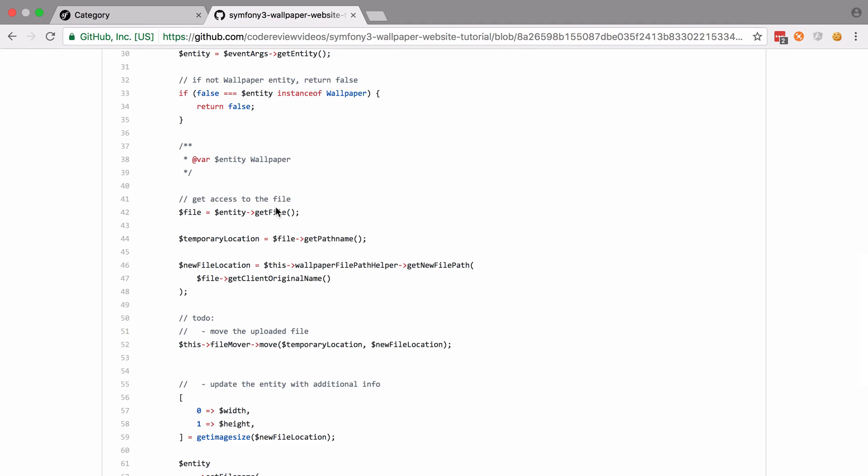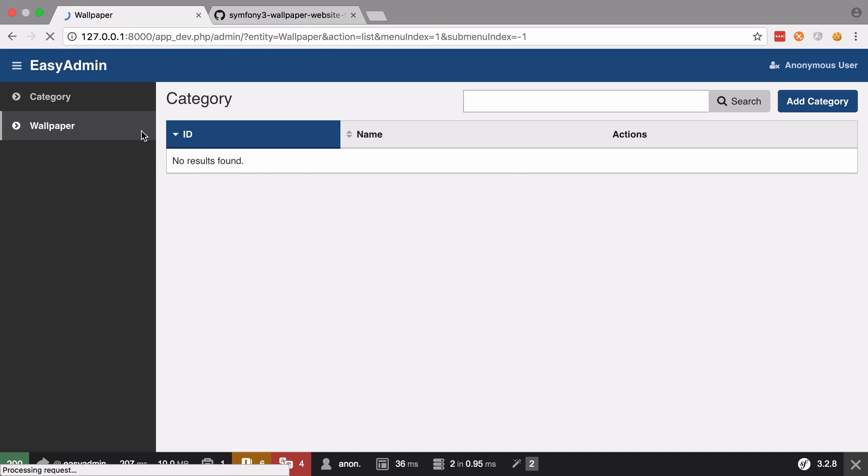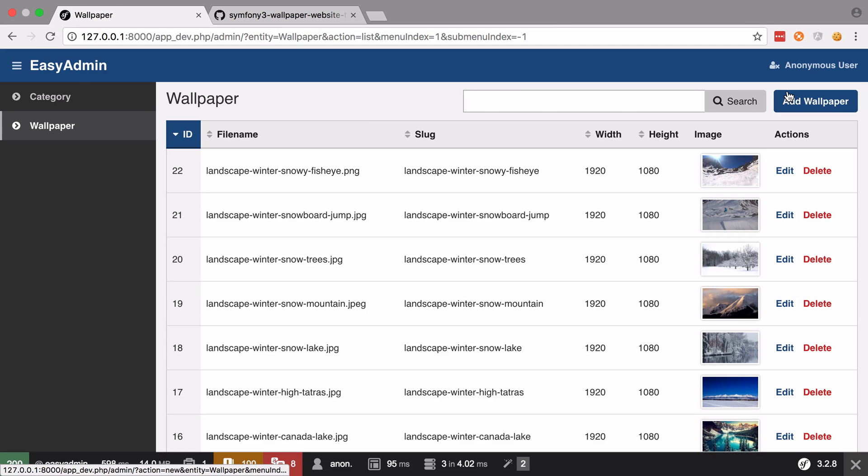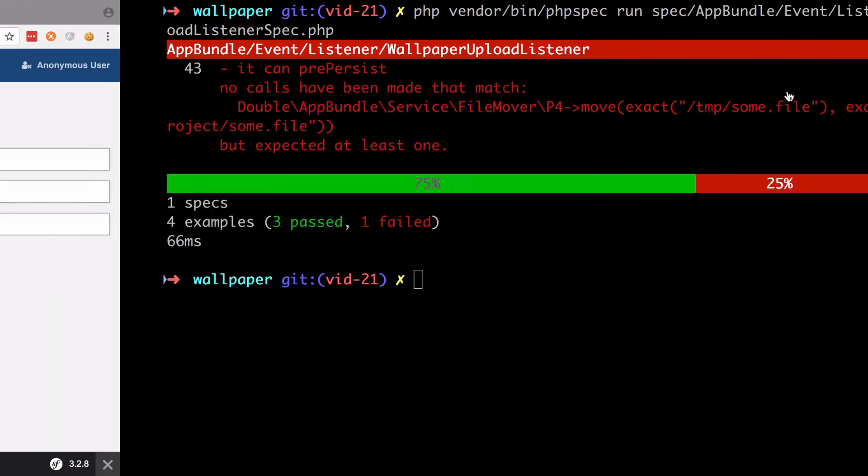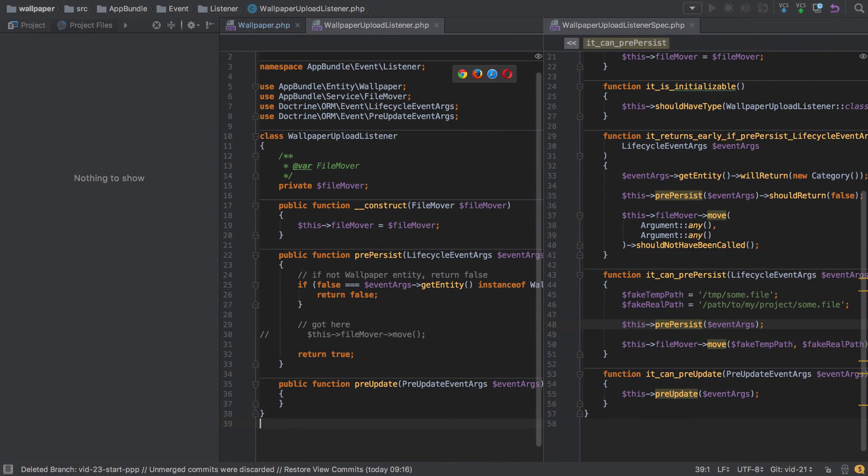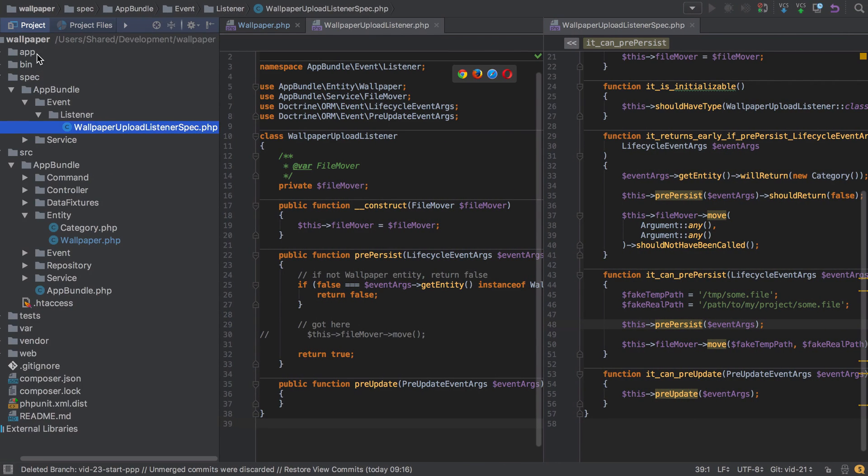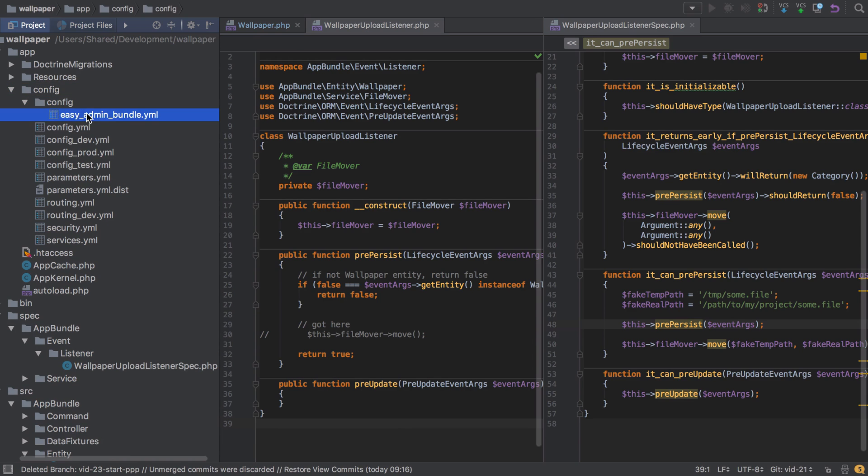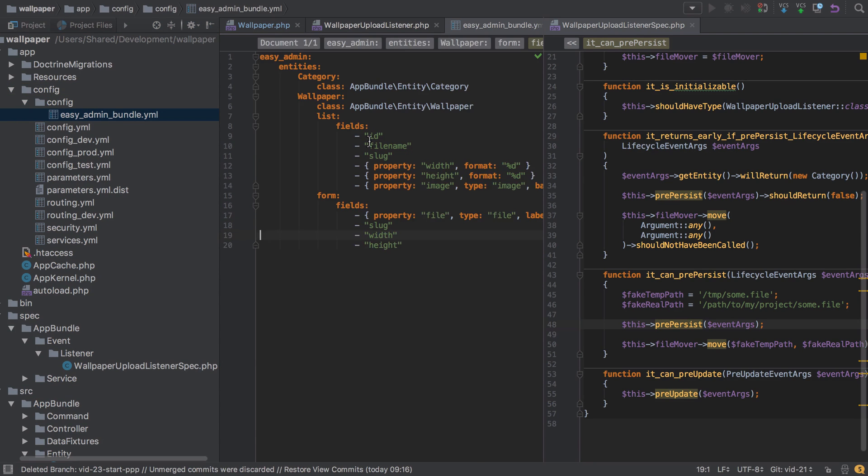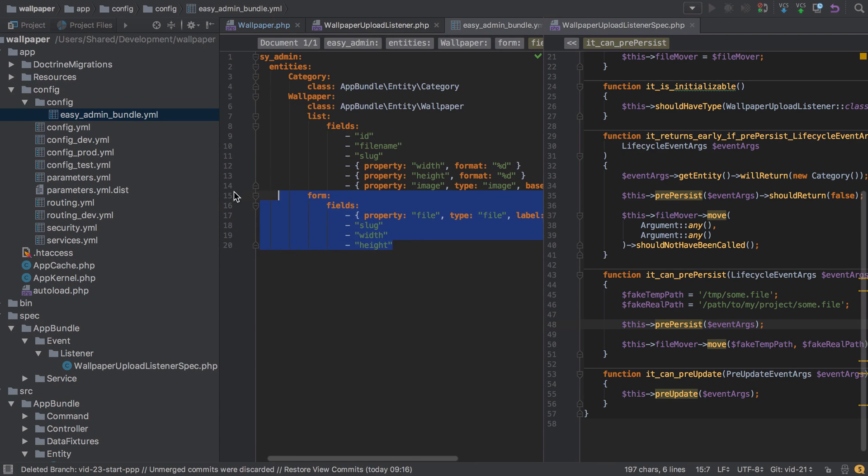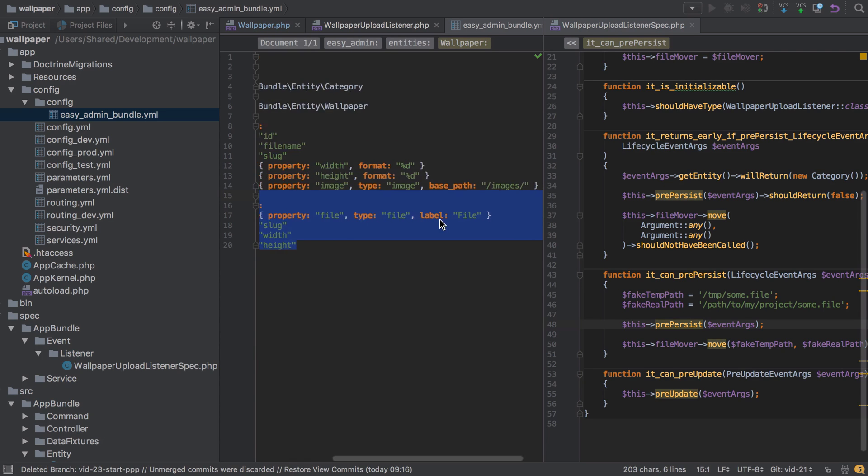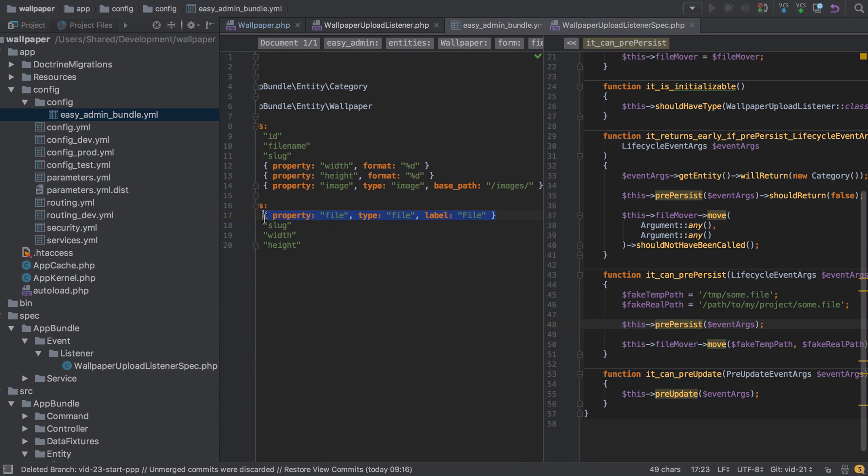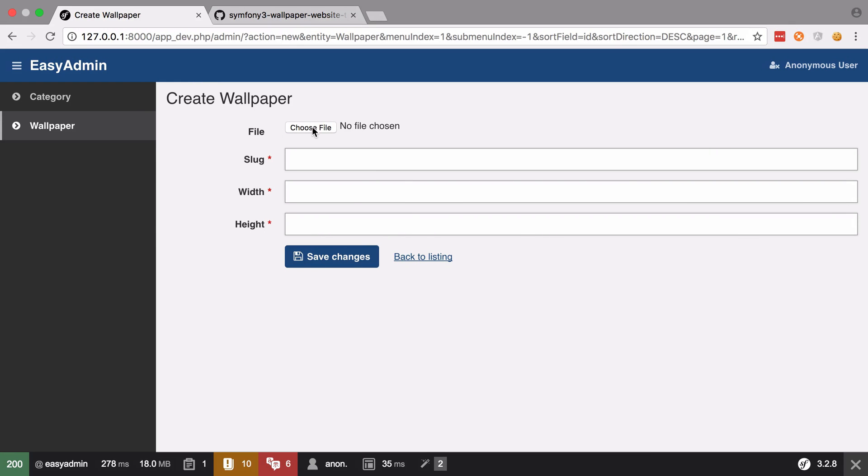How we get access to that file is when we go into EasyAdminBundle into our wallpapers and we do our add wallpaper. We've set up a form in our EasyAdminBundle configuration, so go into app, config, config, EasyAdminBundle, and we've got this form here which tells EasyAdminBundle how to create a wallpaper or what field we would need to create a wallpaper. And the important one here for us is this property file of type file. And what that's going to do is it's going to add one of Symfony's file type form field types to the outputted form, as you can see here.